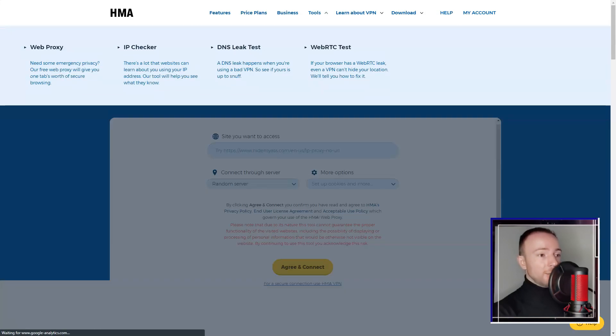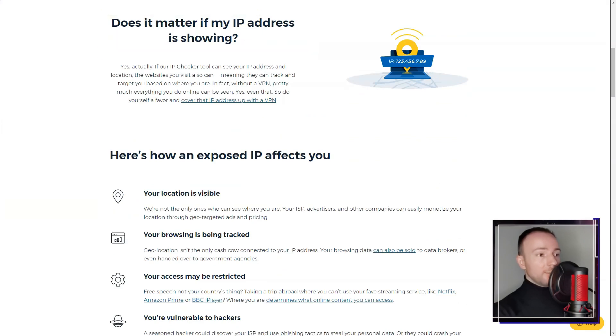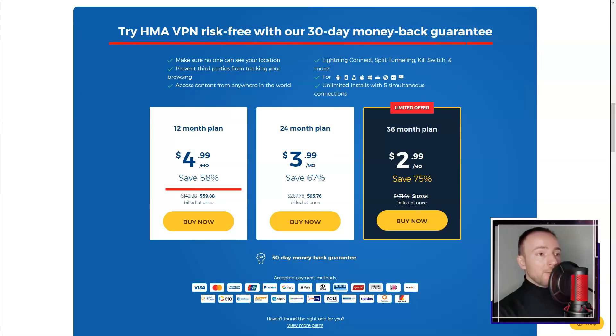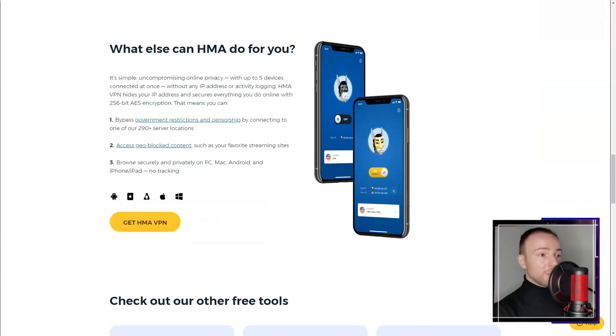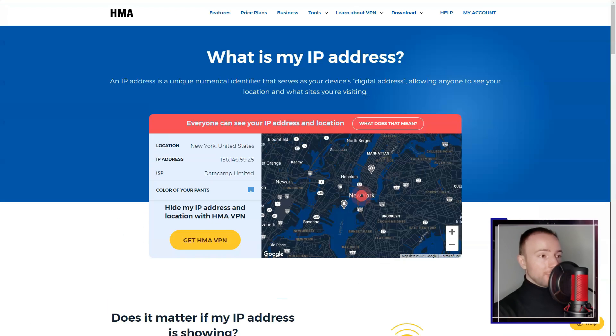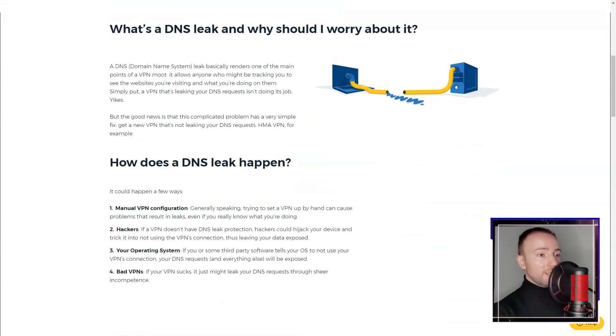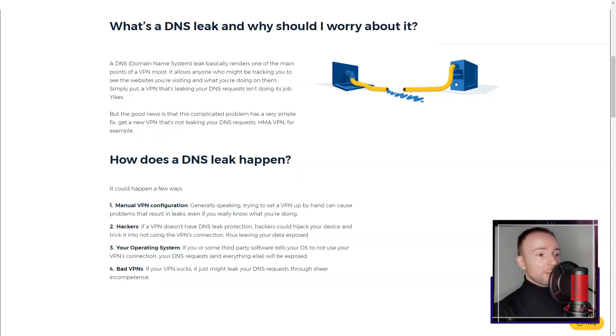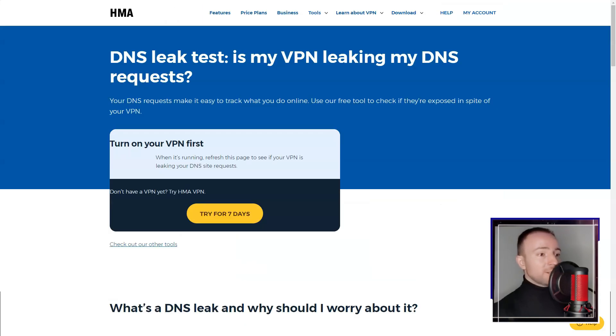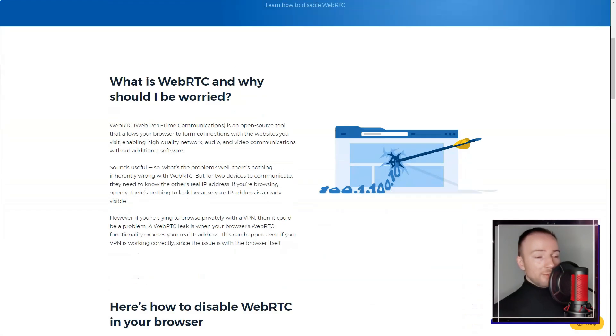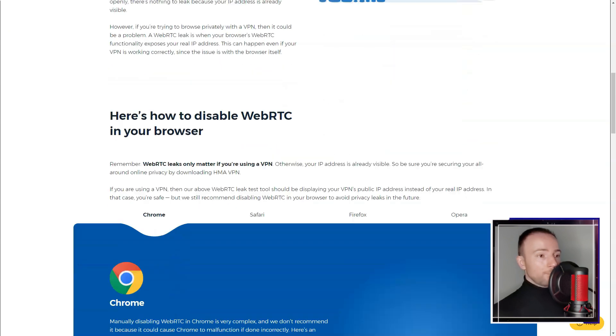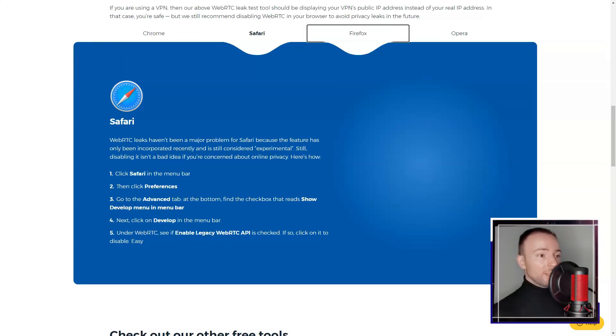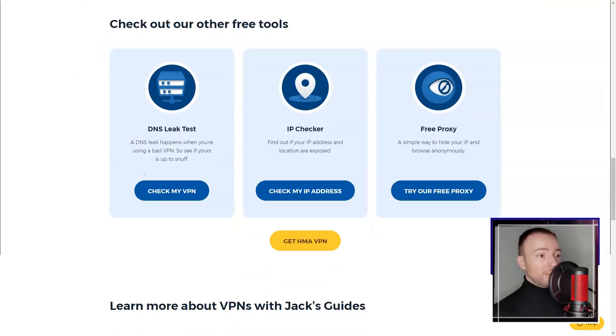When it came to streaming and torrenting, HMA presented mixed results. It successfully unblocked platforms like Netflix, allowing me to access geo-restricted content. However, I experienced inconsistent speeds, which hindered my streaming experience. P2P file sharing is permitted, but again, I experienced varying speeds depending on the server.